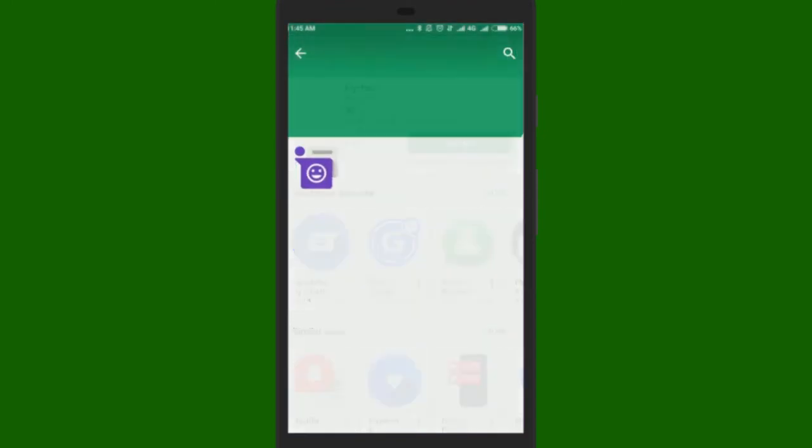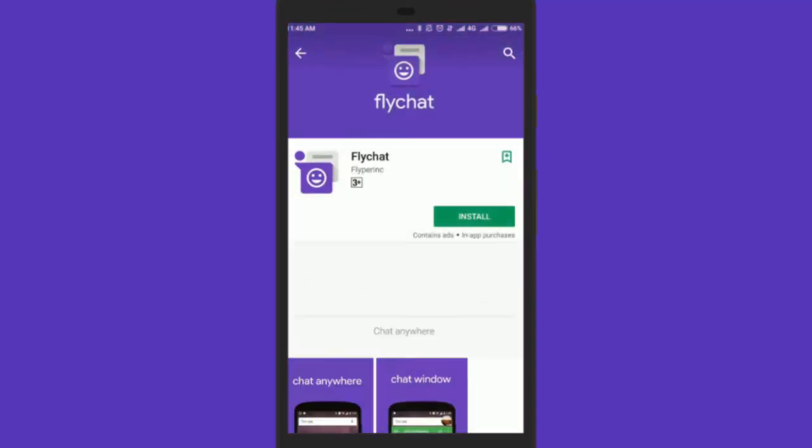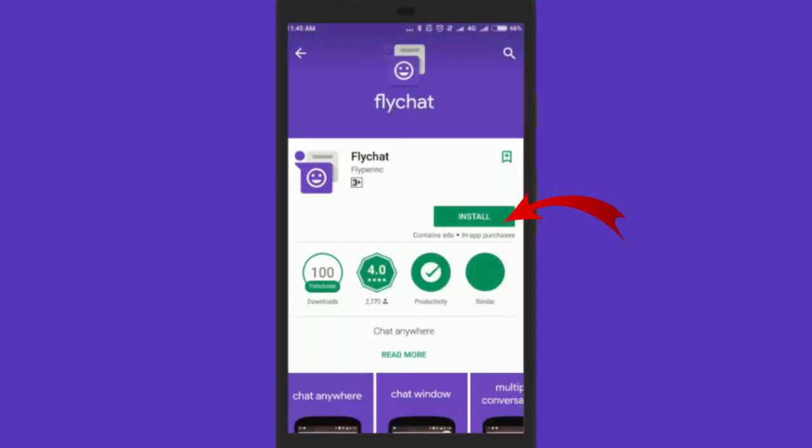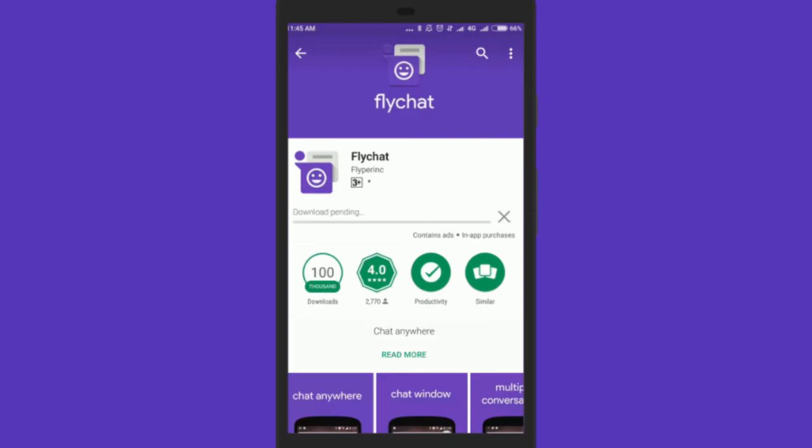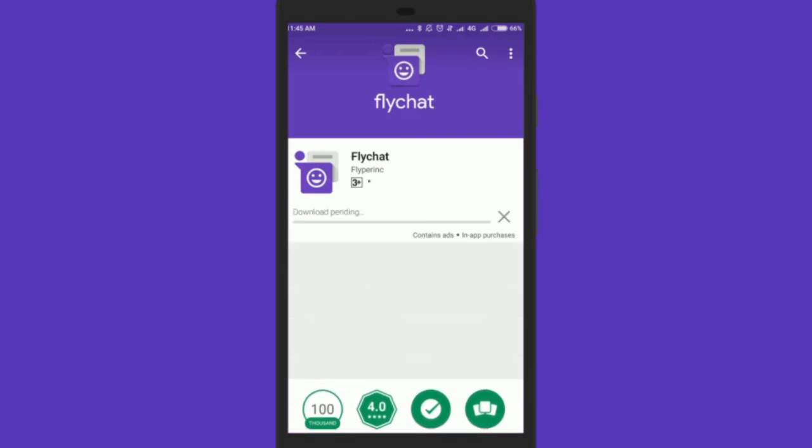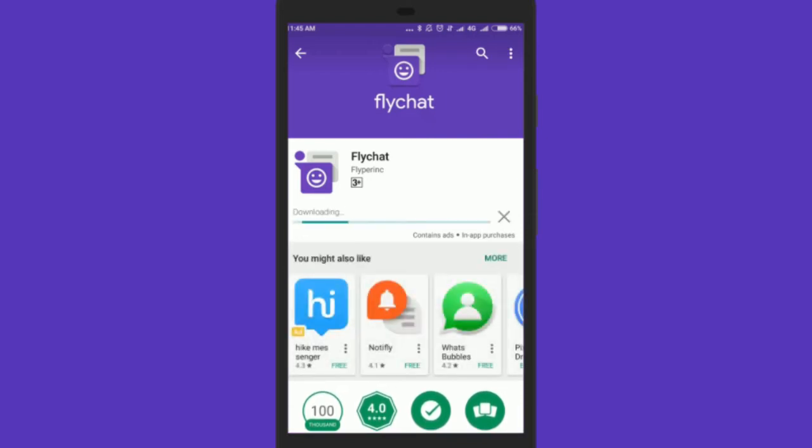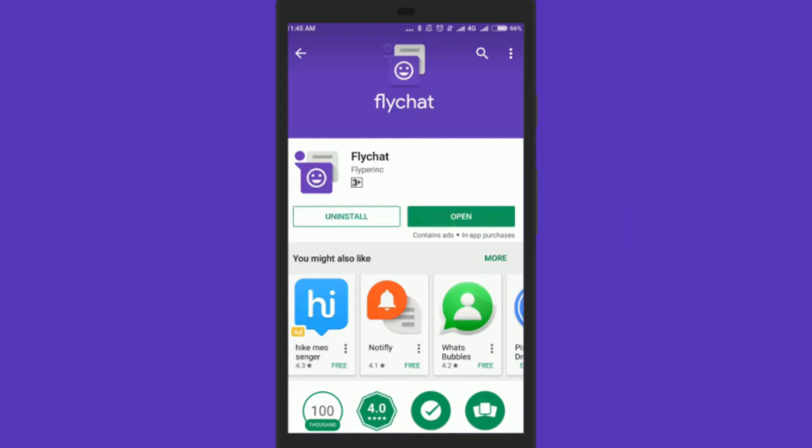First of all install the latest version of FlyChat Android app. I will leave a link of this app in the description of this video. Once installed open it.